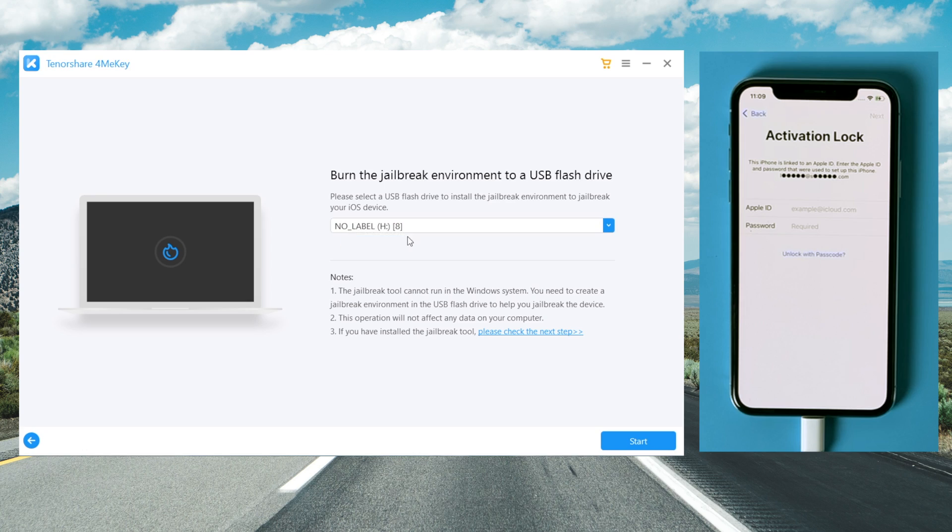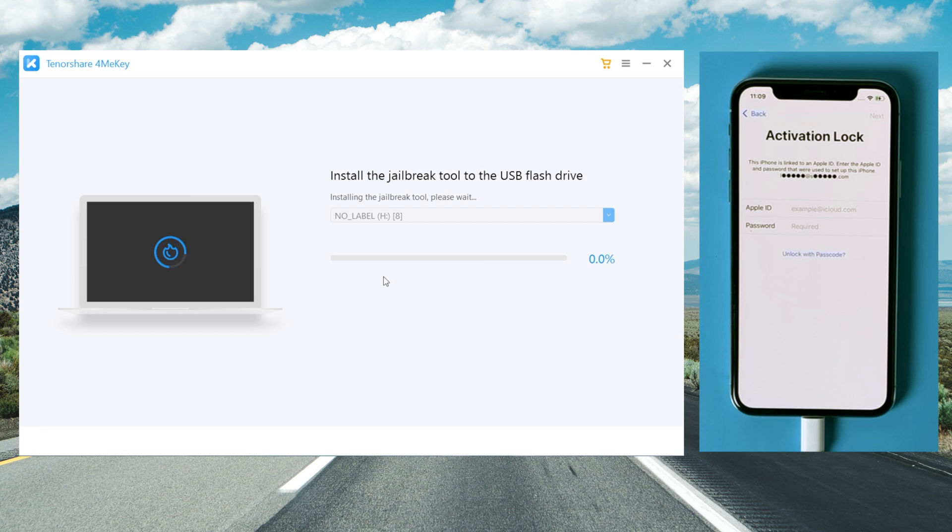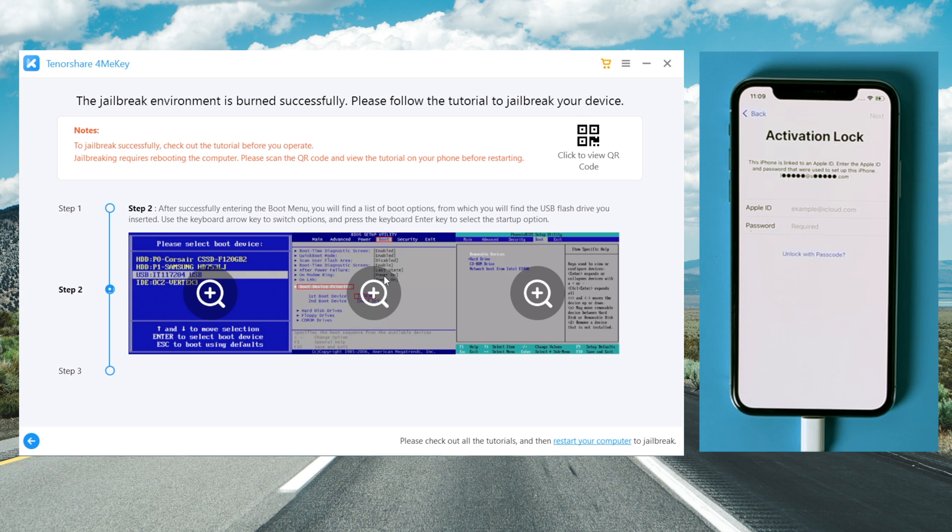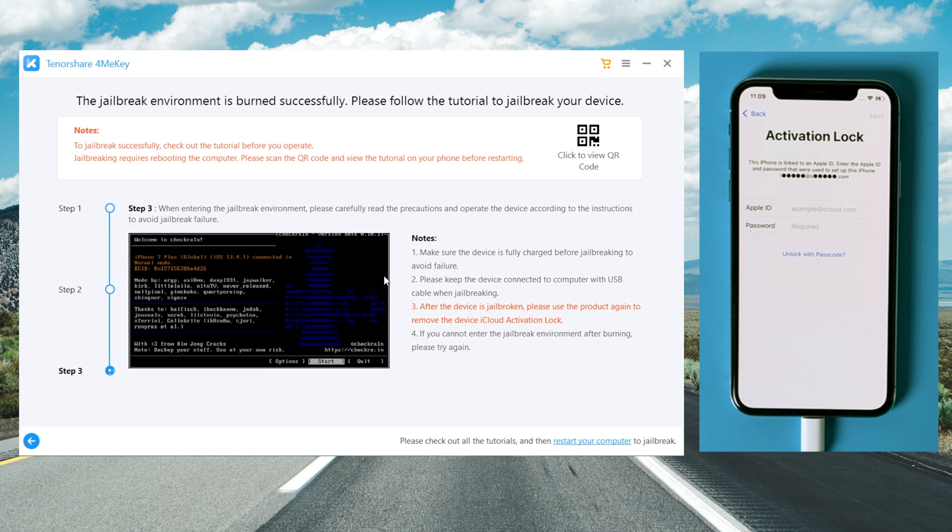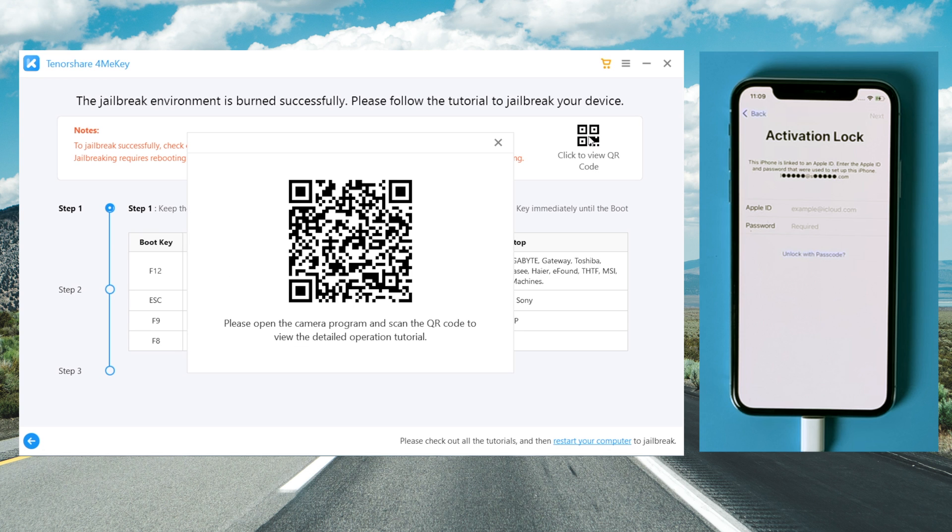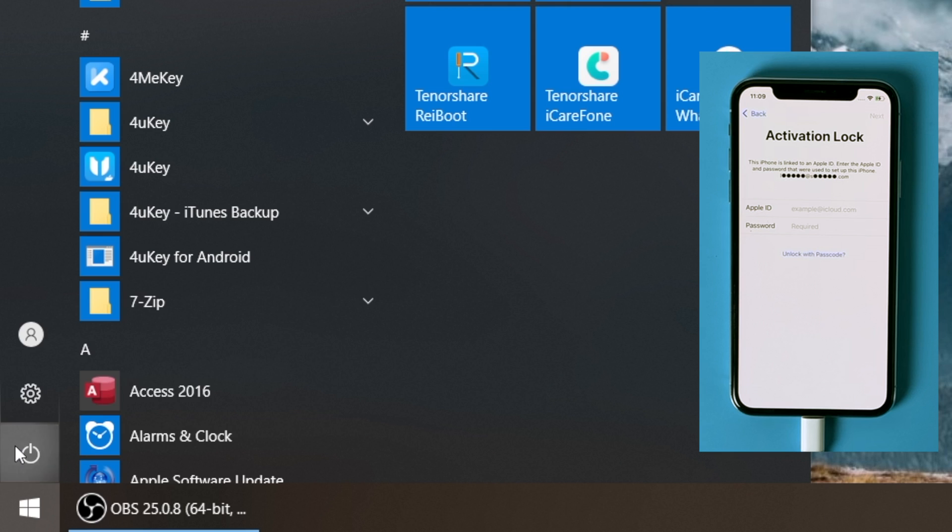When 4MeKey recognizes it, hit all the blue buttons to proceed. When the jailbreak environment is burned successfully, you'll see the tutorial to jailbreak in the following steps. You can scroll to view it, or scan the QR code on the upper right corner to view the tutorial on your phone.